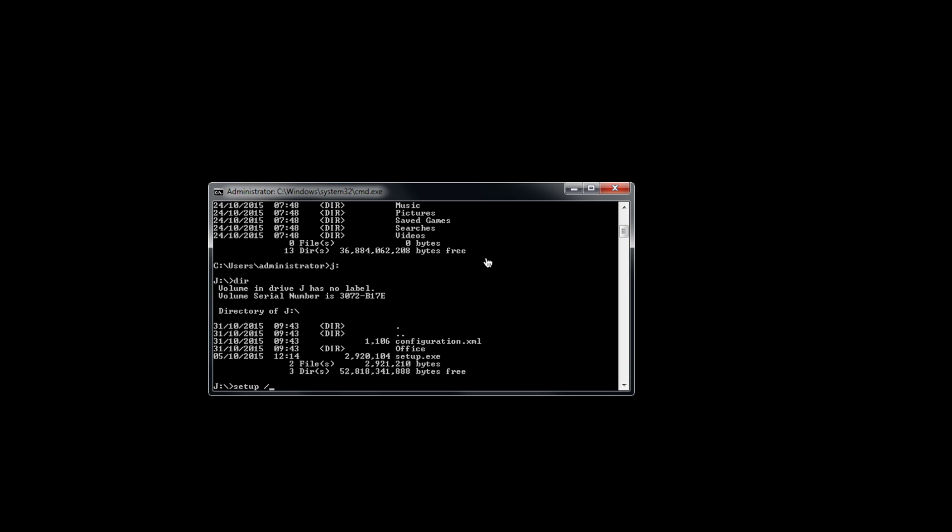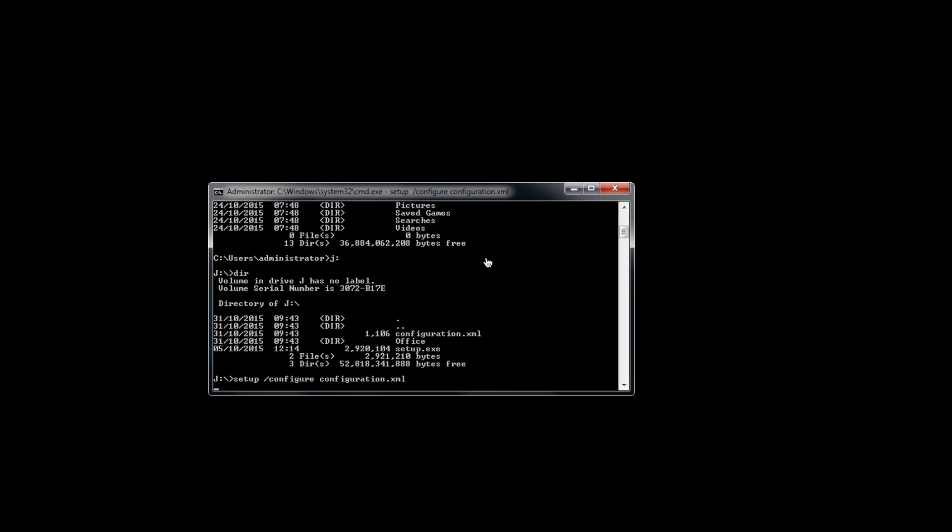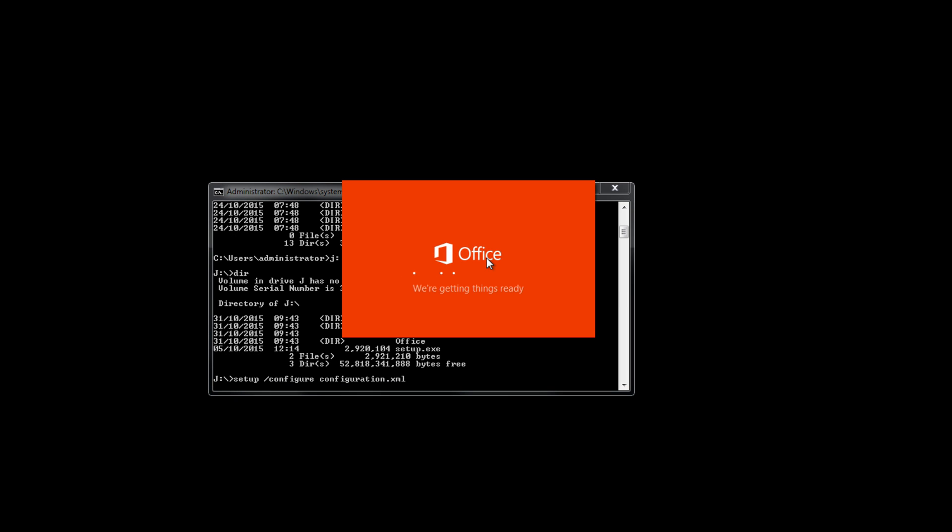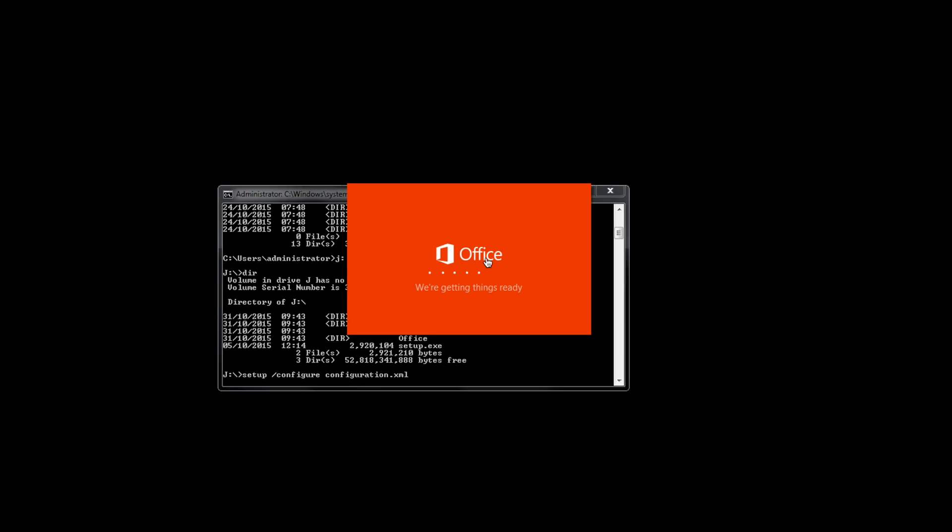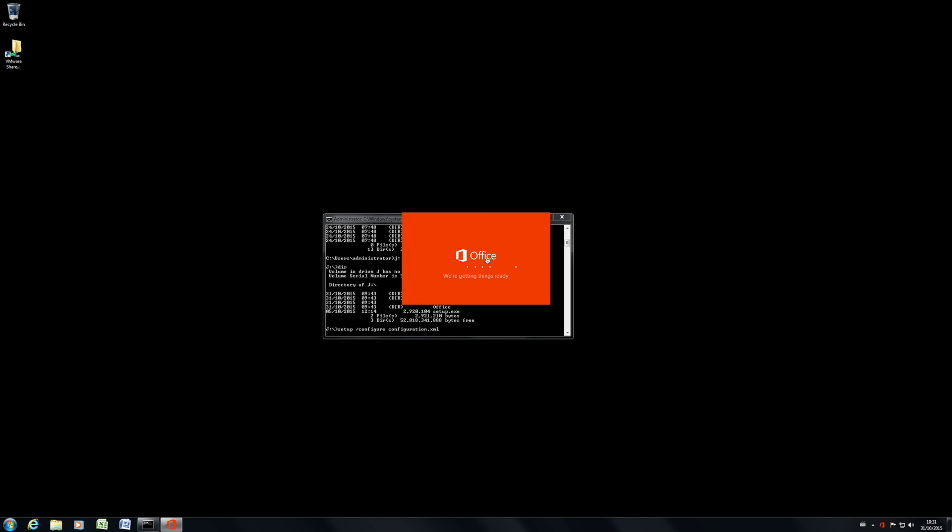This time, instead of download, I'm going to use configure. And I'm going to specify the XML. And there we go. The Office install starts. So we'll let that finish and we'll just have a look at the end of it.